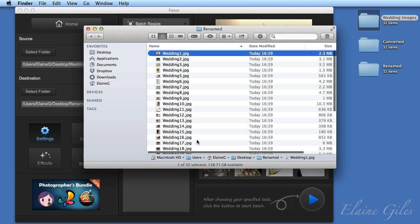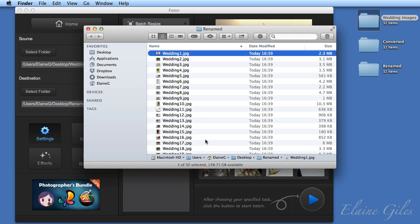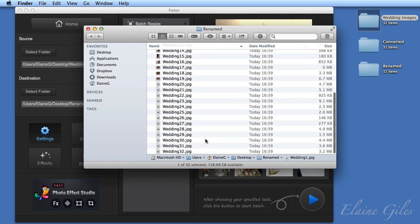And you can see rather than that random collection of names, I now have neatly named files, starting with wedding and then incrementing by one for each image. So one right through to 32.